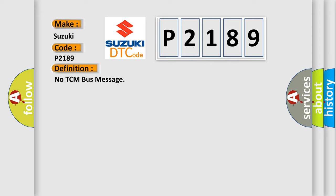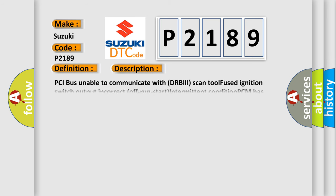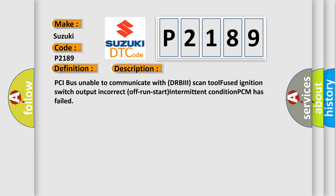And now this is a short description of this DTC code: PCI bus unable to communicate with DRBII scan tool, fused ignition switch output incorrect, off run start intermittent condition, PCM has failed.